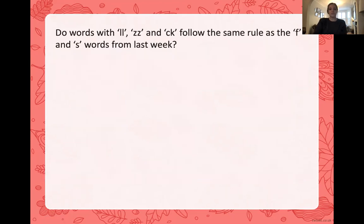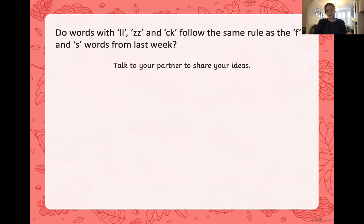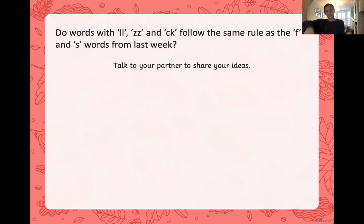All right — do the words with the L, the Z, and the K follow the same rules as the F and S words from last week? What do you think? Think about the rule we learned last week, have a look at the words we've done today, and decide: do they follow the same rule or pattern? Pause the screen and share what you think, yes or no. If you guessed yes — absolutely!